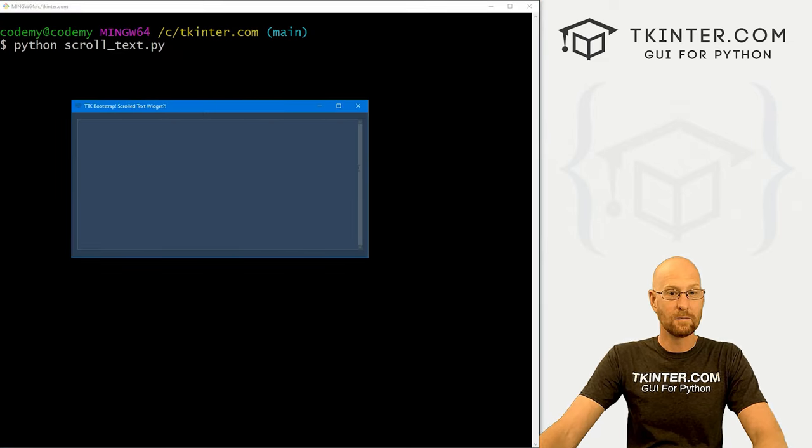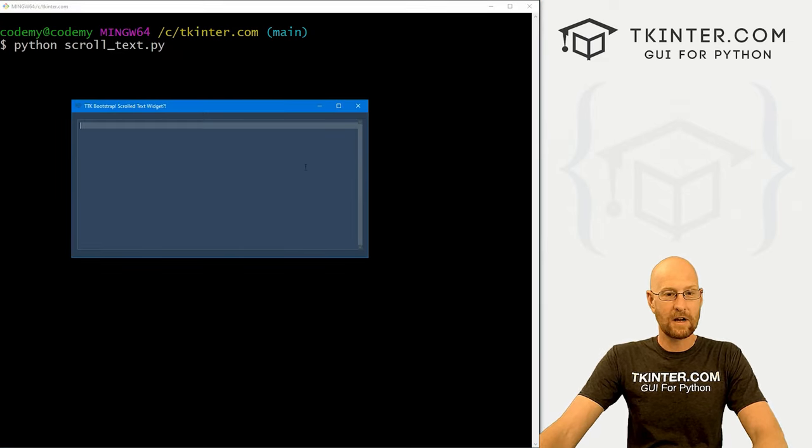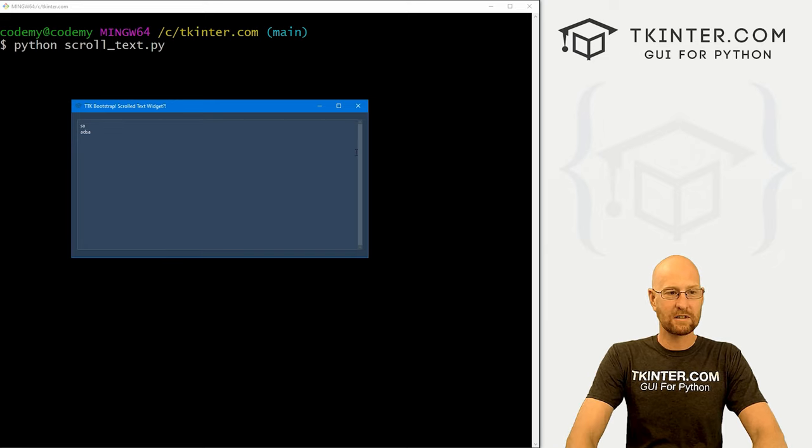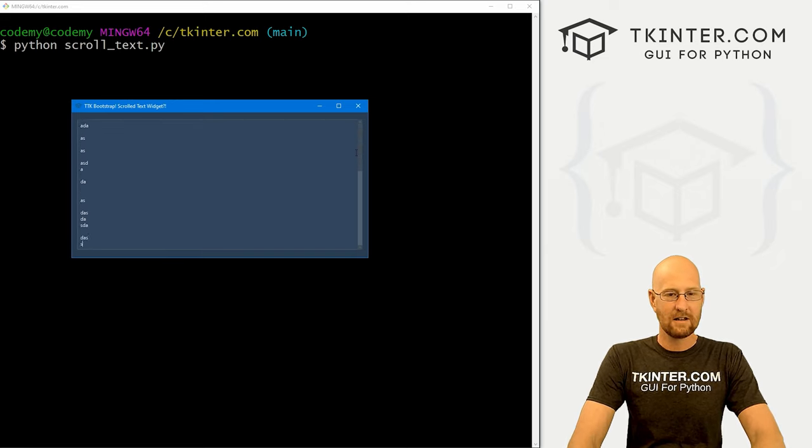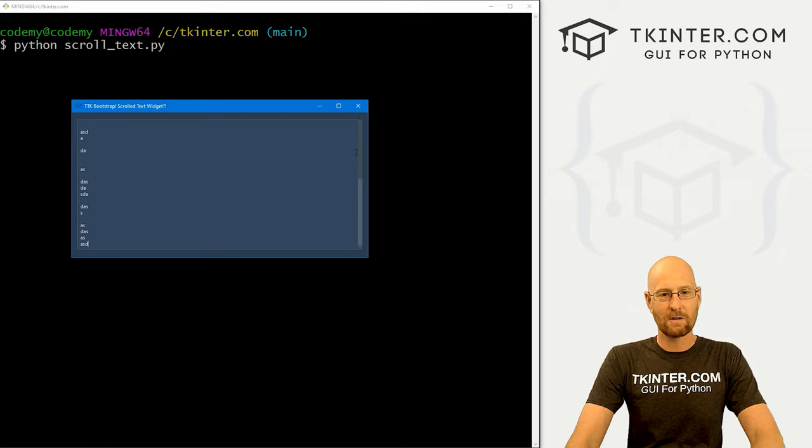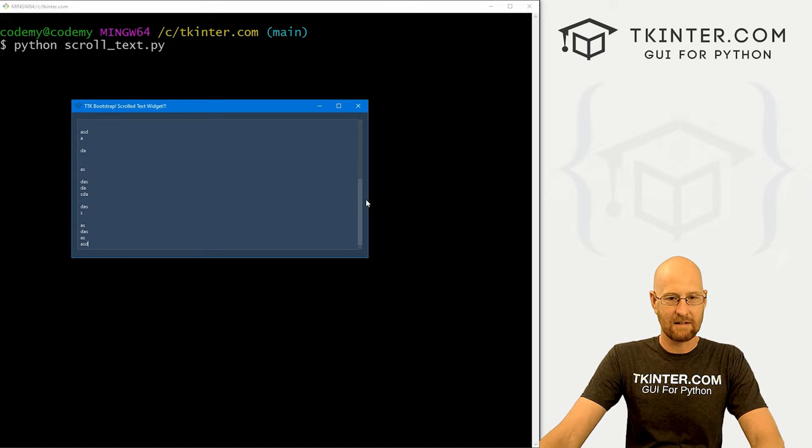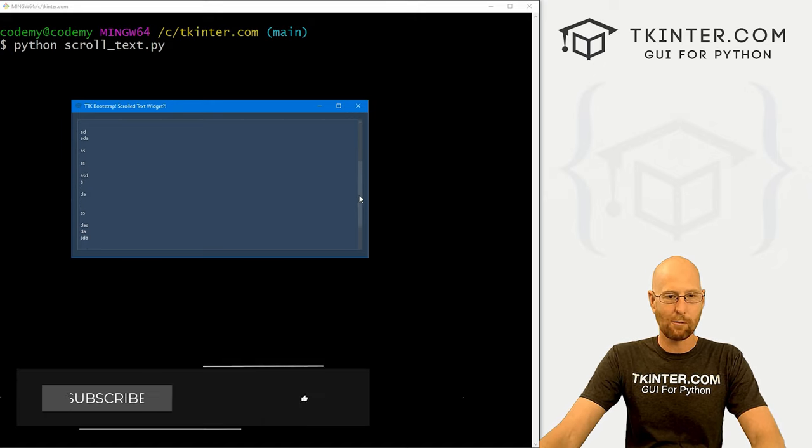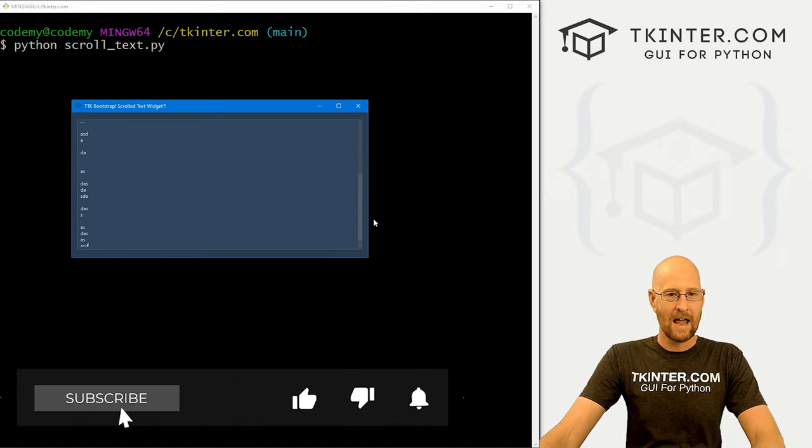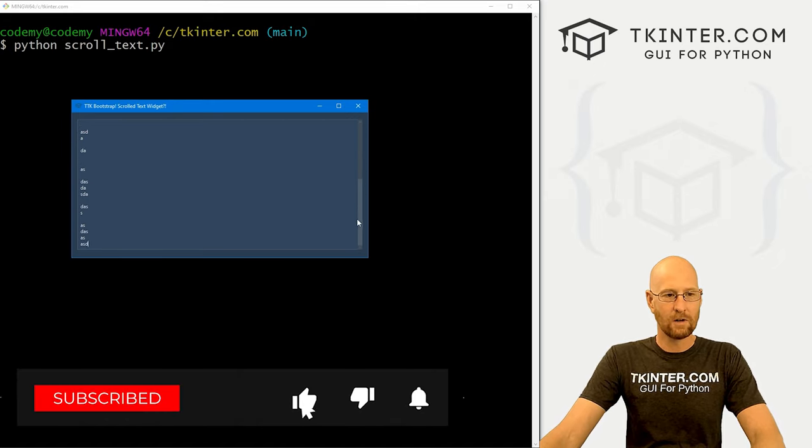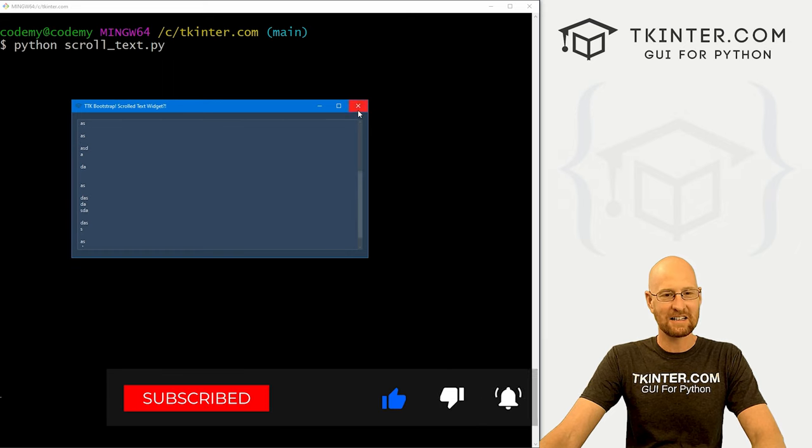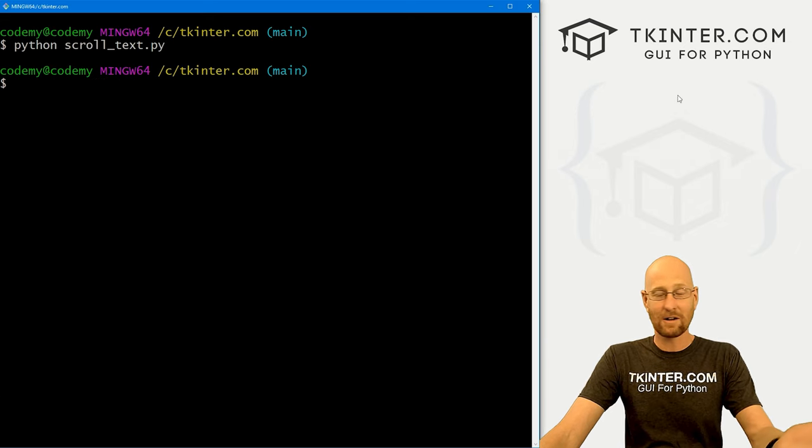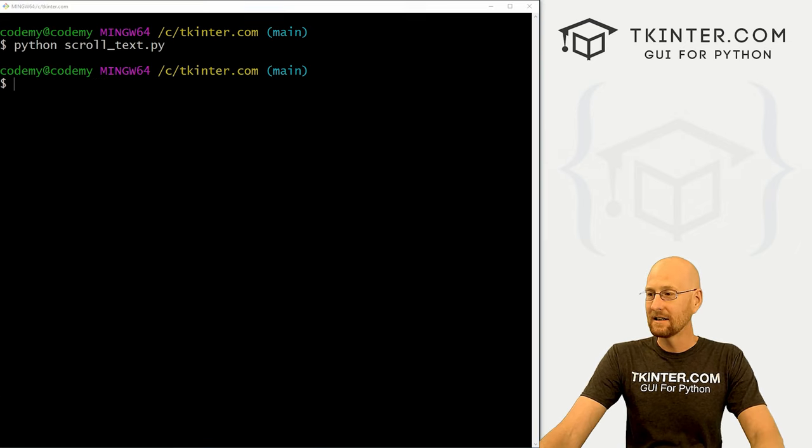All right. And there we go. Boom. You'll notice it doesn't appear now. But if we start to type and you know, we got to get to the end and keep going, you can see over there on the right, it's adding the little scroll bar thing. And we can scroll up and down and it is fantastic. And that's all there is to it.